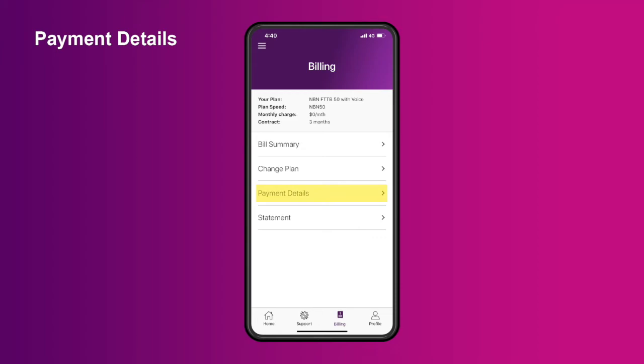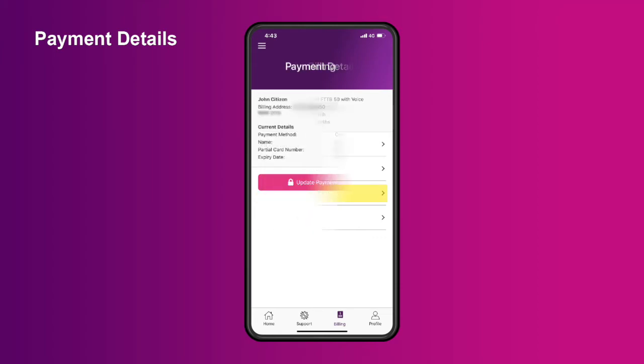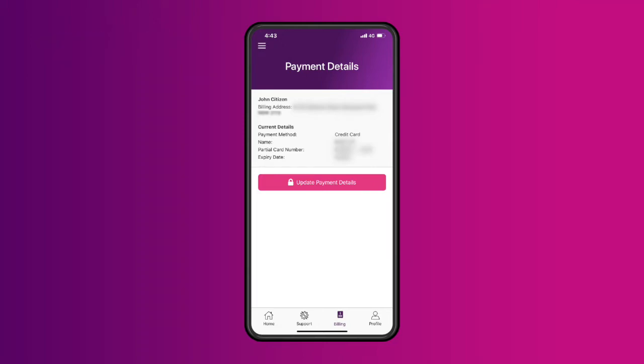Tap Payment Details to check the current payment details on your account. Here, you can change your credit card or direct debit payment details if you need to.